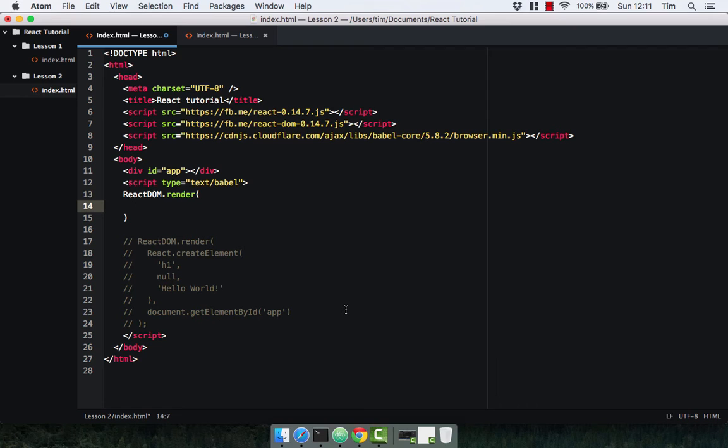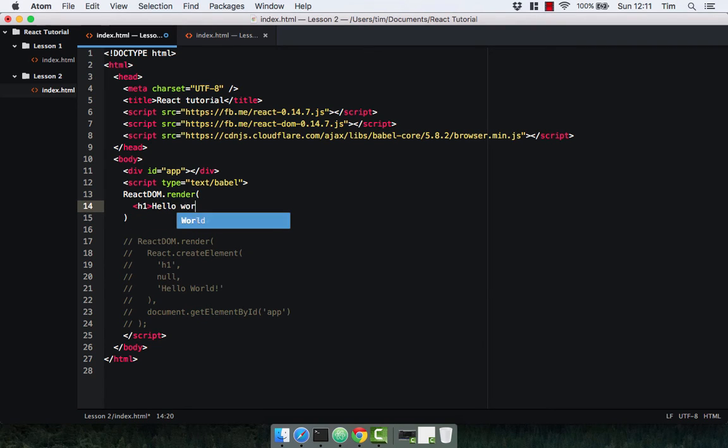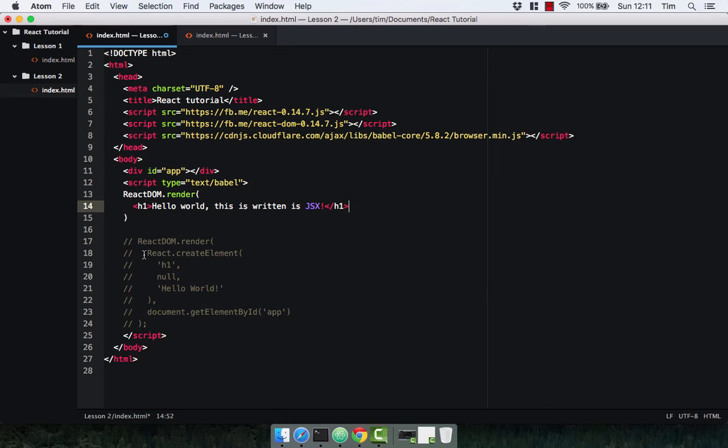JSX allows you to write tags in a very HTML or XML way. Rather than creating our elements and saying put a h1 tag, put some text inside that tag, we can actually just write the h1 tag out as we normally would in HTML. Hello world, this is written in JSX. We can just close that tag off and that is exactly the same as doing react.createElement.